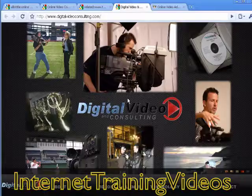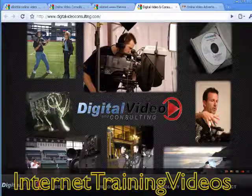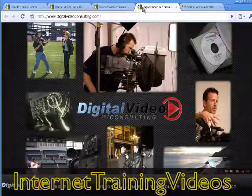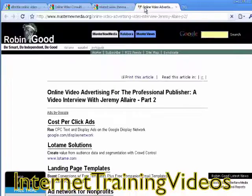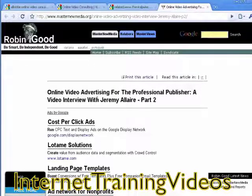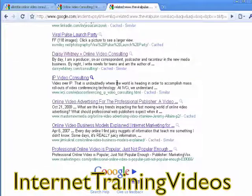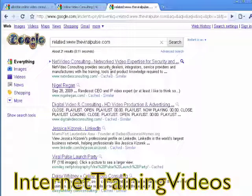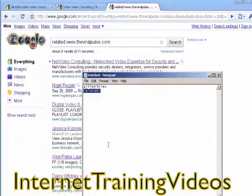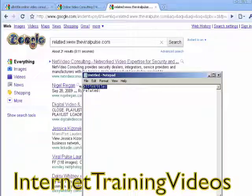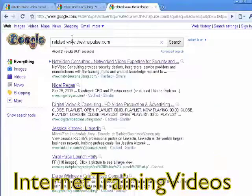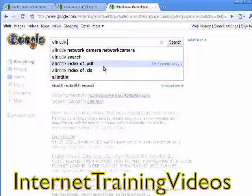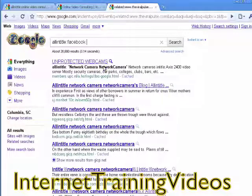Open these websites and look at what they're offering. For example, one result is network security consulting — that's a bit different, but it gives you an idea of different types of video consulting you could branch out into, like online video advertising or security video. You can do the same thing for other niches, like Facebook consulting or Facebook consultants.